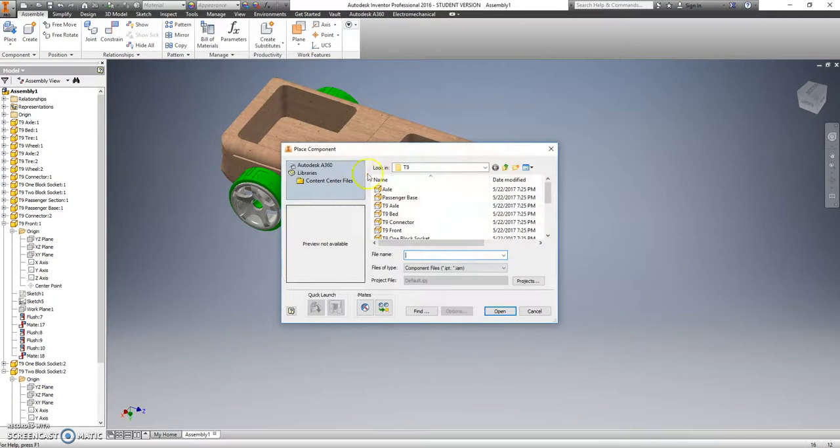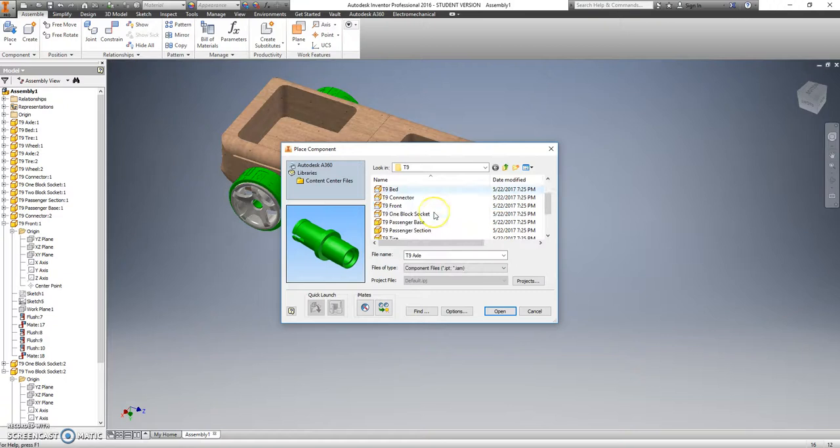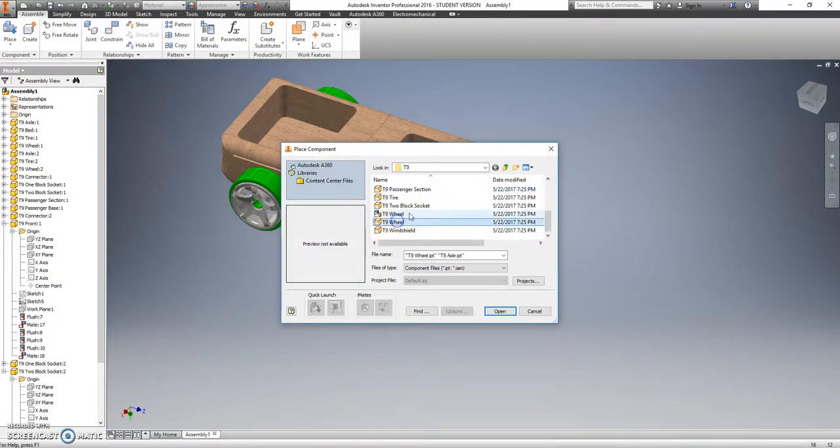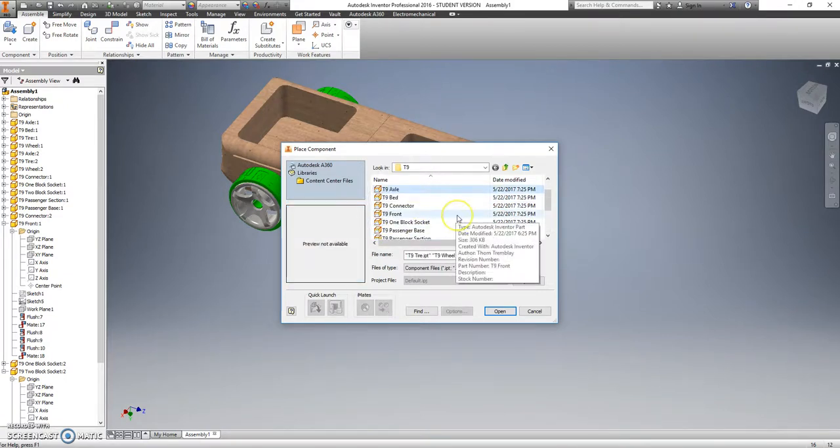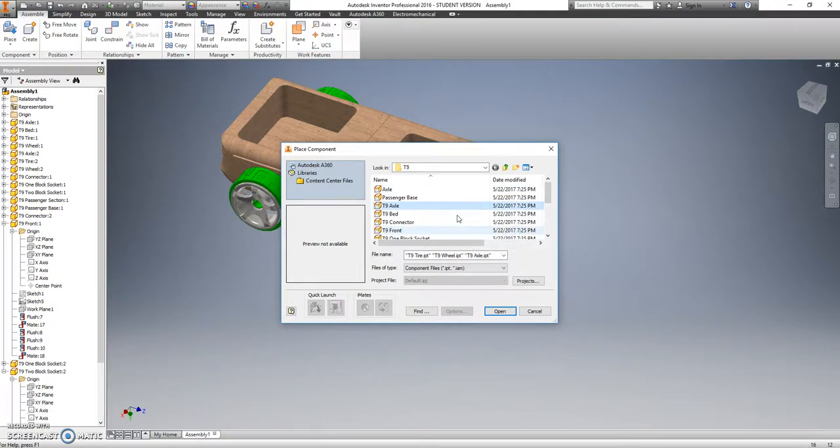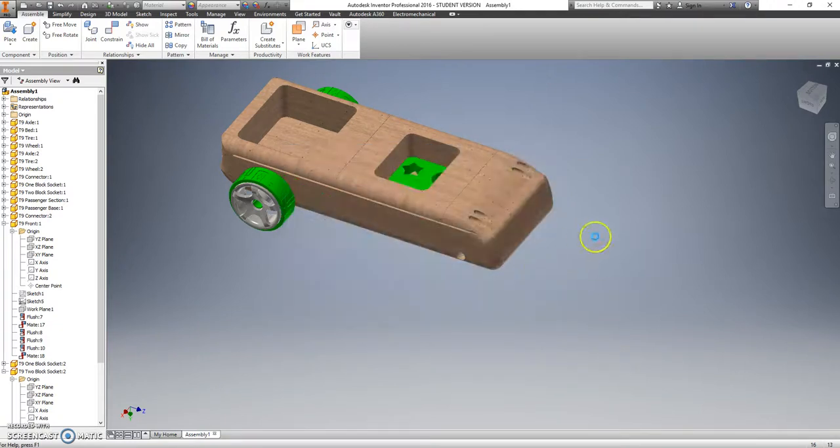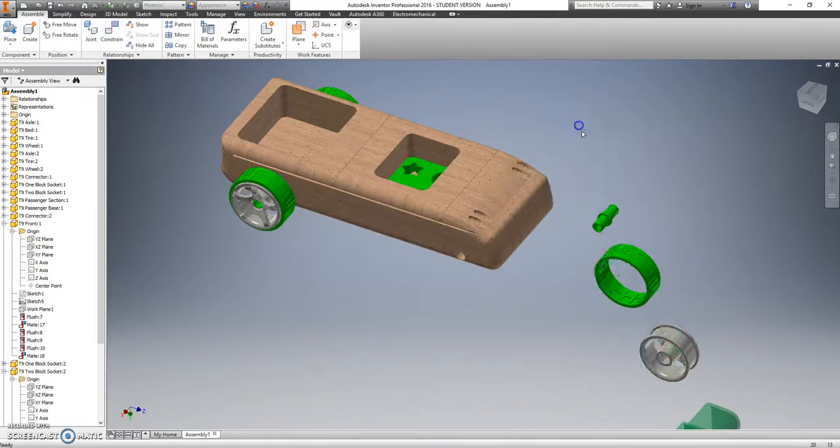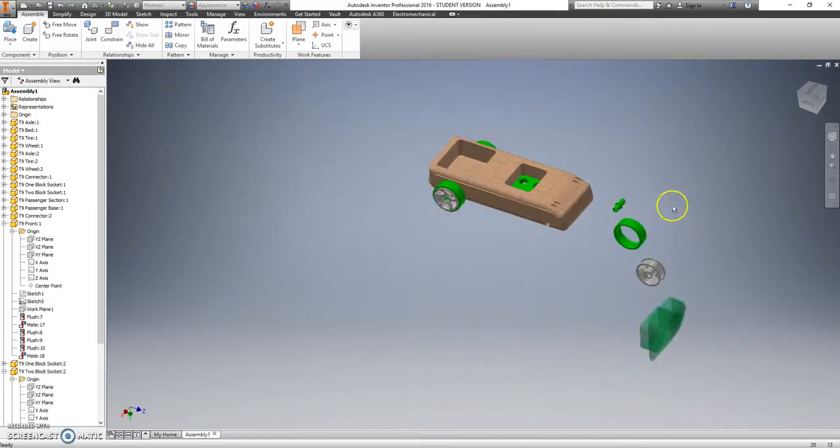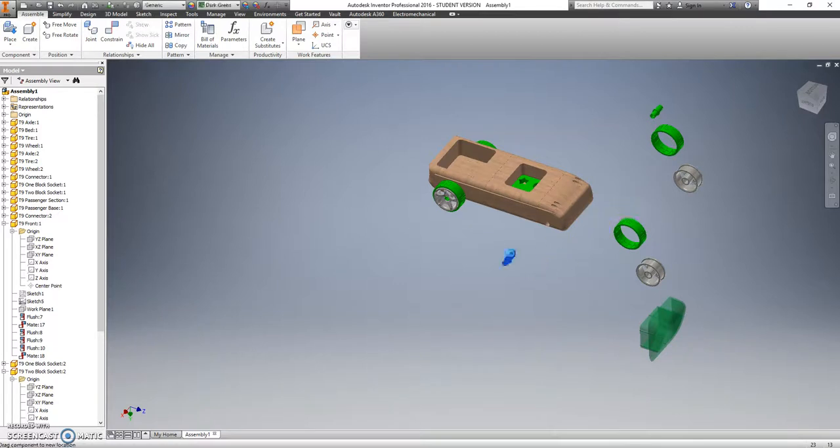All right, let's go back up to place one more time. We want T9 axles again. We want the wheel. We want the tire. And this time we also want the windshield. T9 windshield. Open that up. Click to set them down. And again, these three we want a copy of. Control C, Control V, we'll copy and paste.